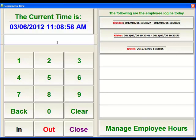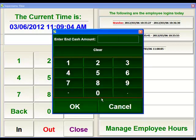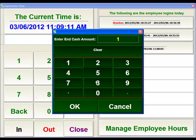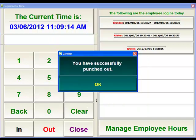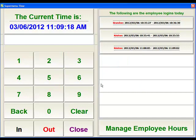At the end of her shift, she'll come back in here, put in her ID, and hit the Out button. This will punch her out. It's asking for how much she ended her day with — what is in her staff bank. So if we say that she's got $150, it now says that she's punched out and recorded what she's done for the day.